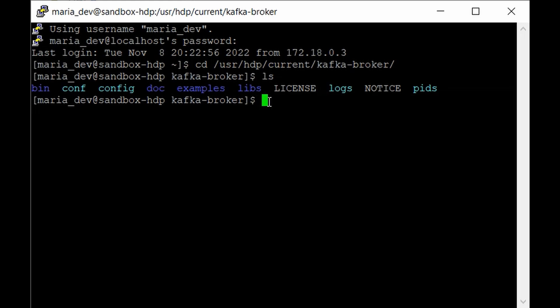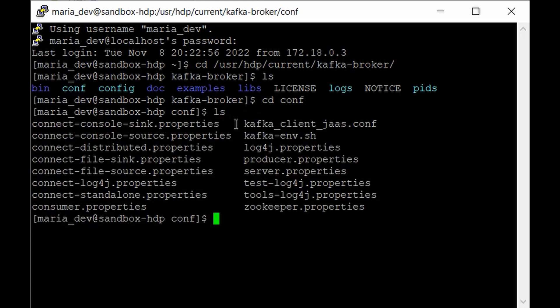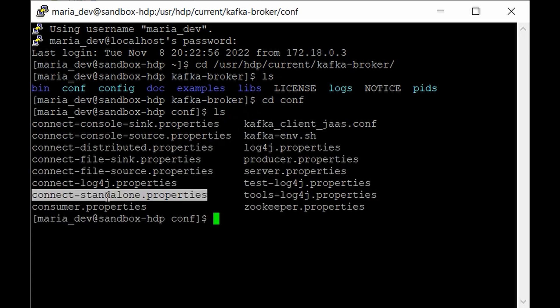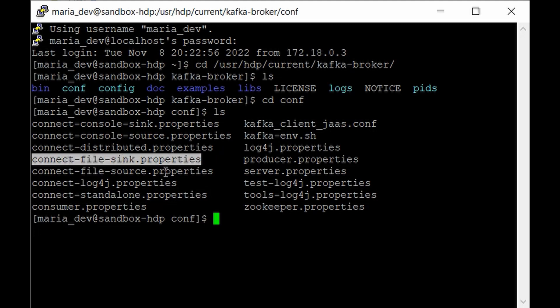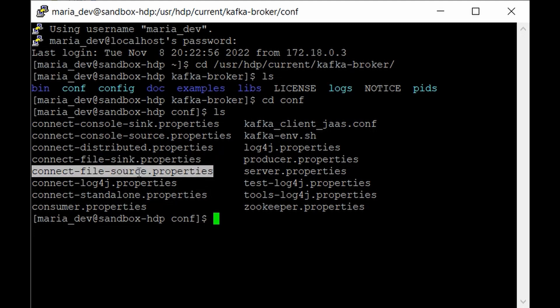Go to the configuration directory — cd into conf. In this directory you will find the connect-standalone.properties file, which we'll use to make the connection to our web logs text file downloaded from GitHub and connect to our Kafka topic. We also have connect-file-sink.properties and connect-file-source.properties. In these properties files we will set the paths for our source and sink, and also define the Kafka topic name — so we need to make some modifications in these three files.